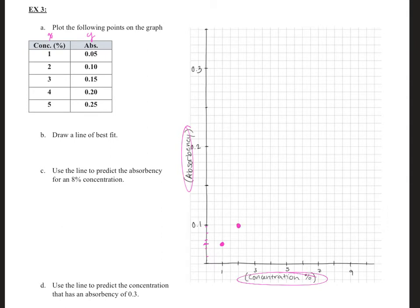Then we want (2, 0.10), so at two on X and 0.10 on Y. Next is (3, 0.15) — three and 0.15 is about here. Then (4, 0.20) — four on X and up to 0.20. Then (5, 0.25) — five and 0.25 is right up there. The graph is a bit unusual because it skips a few steps early on, but then the rest go in fives. Now for part B, let's go ahead and draw the line of best fit — that looks pretty good. Remember, this is all by hand, a very rough estimate.